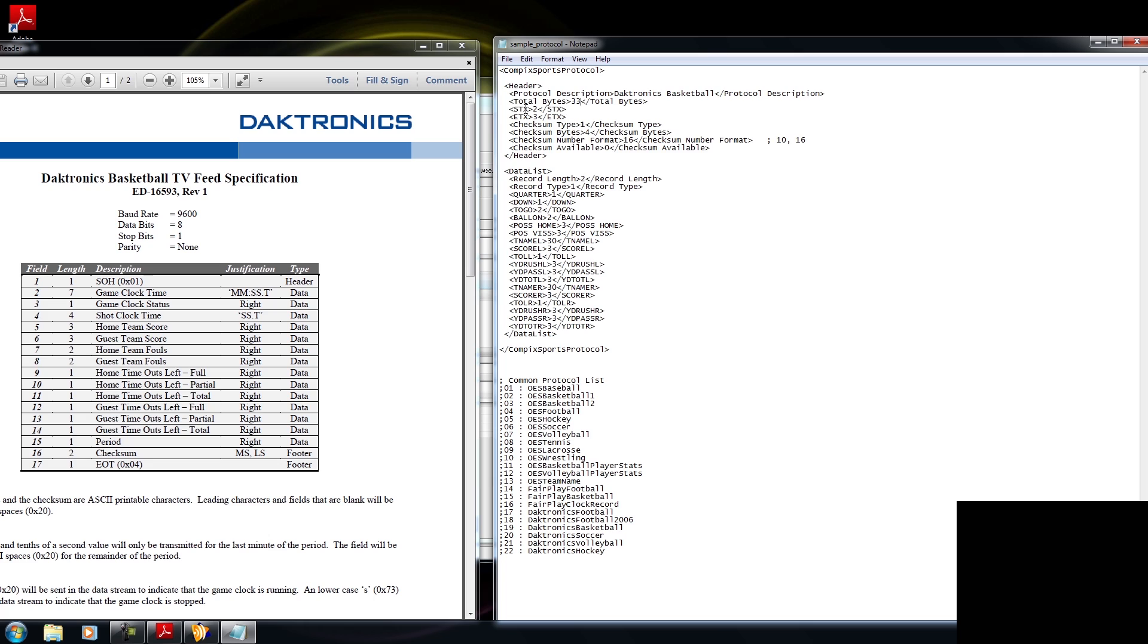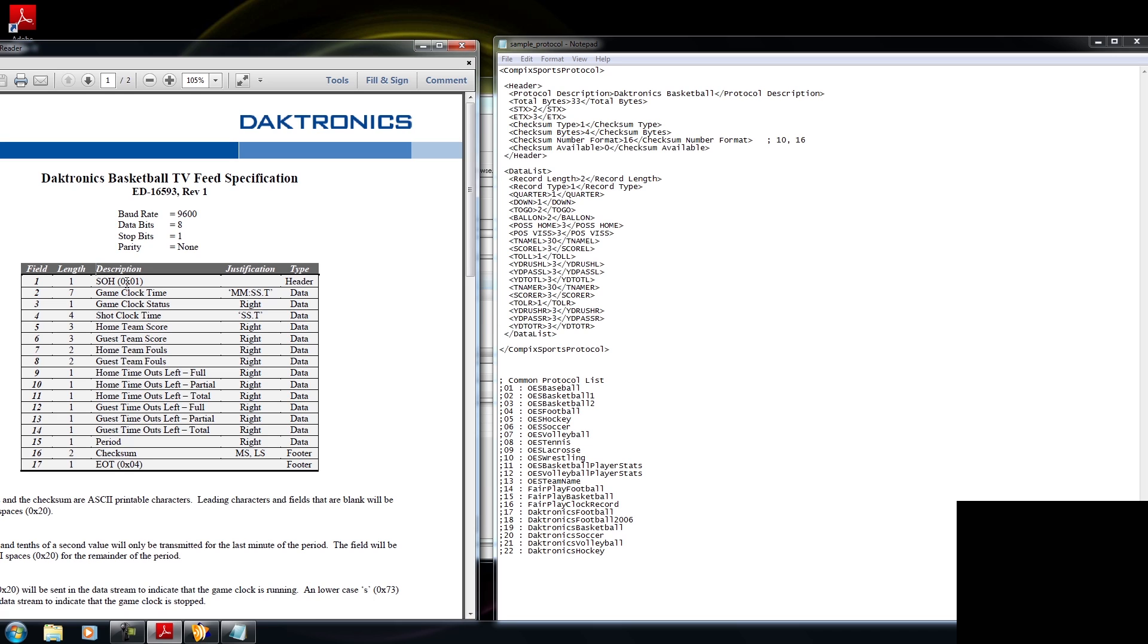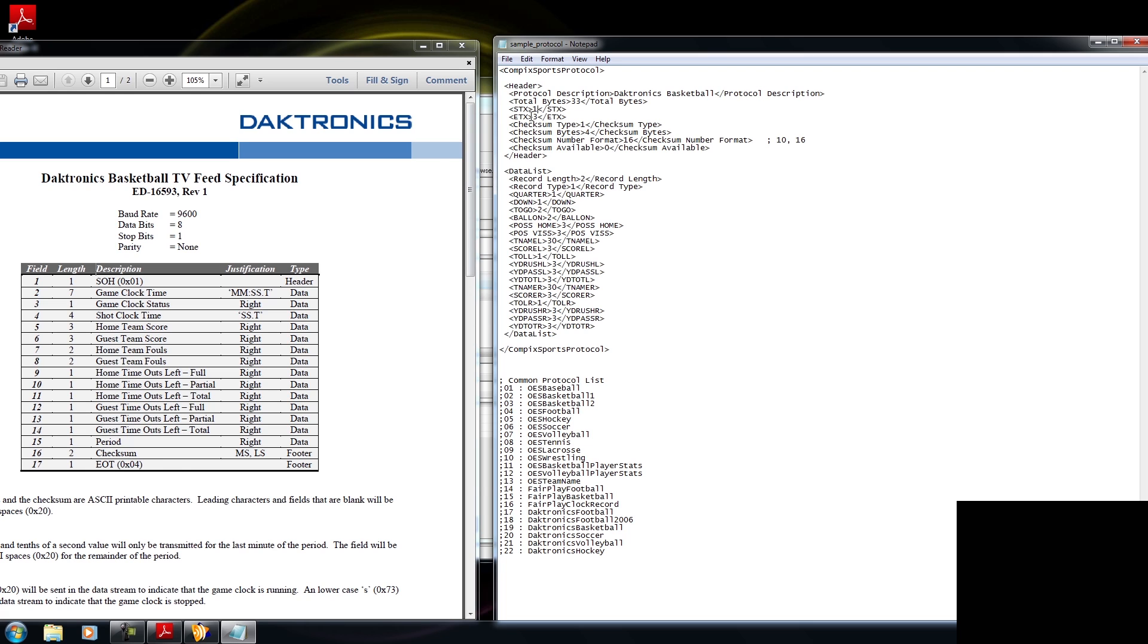Now the tag beneath that is STX. Now this is the beginning. Within your Diktronics manual, you have SOH 0x01. So SOH is the same as STX. I'm going to type in 1 right here. And the next tag says ETX. Now way at the bottom, you'll say EOT. And it is 0x04. So I'm going to type in 4 for this.